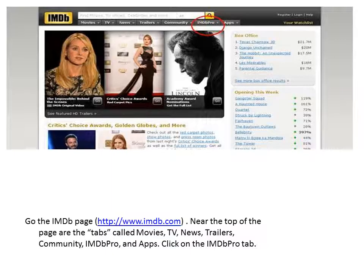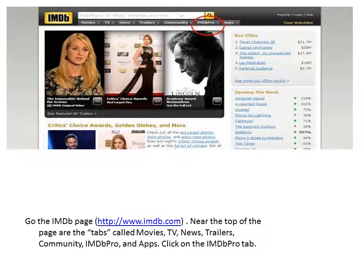To begin, let's go to the IMDB homepage at www.imdb.com. Near the top of the page are the tabs labeled Movies, TV, News, Trailers, Community, IMDB Pro, and Apps.